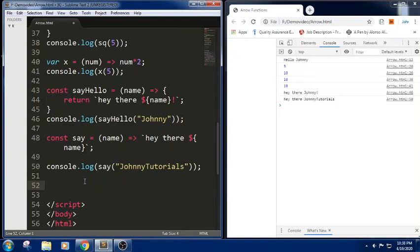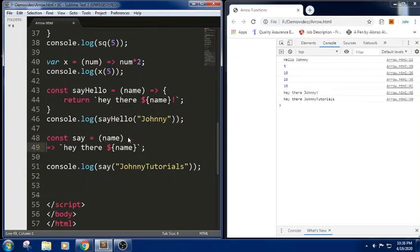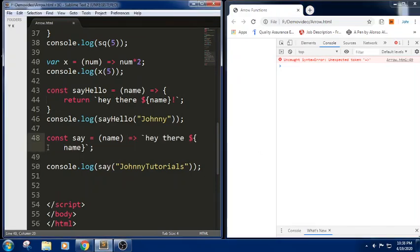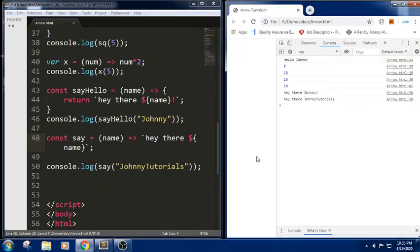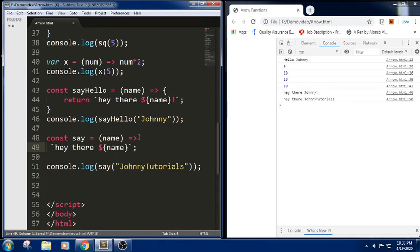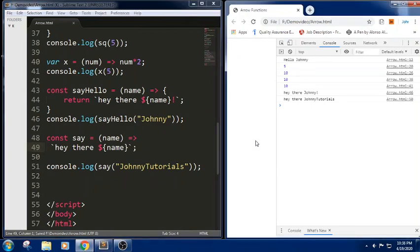JavaScript doesn't allow you to use a line break between the parameter definition and the arrow function. For example, if you write const say = name and then give a line break before the arrow, you will get an error. JavaScript will not allow a line break between the parameter definition and the arrow symbol. However, if you give a line break after the arrow function — that is, after the => symbol — it will not give any error and will work fine. This is a basic introduction to arrow functions.